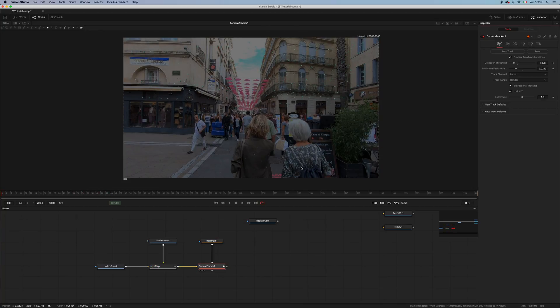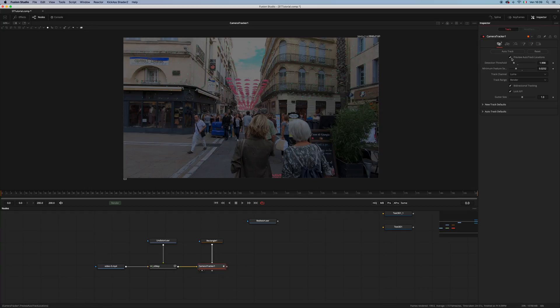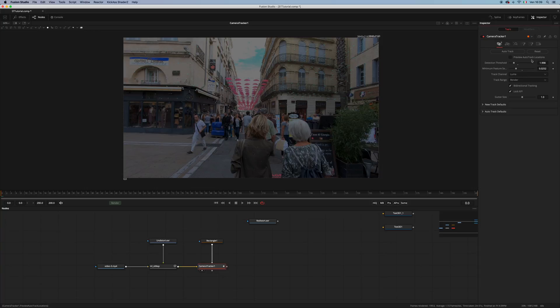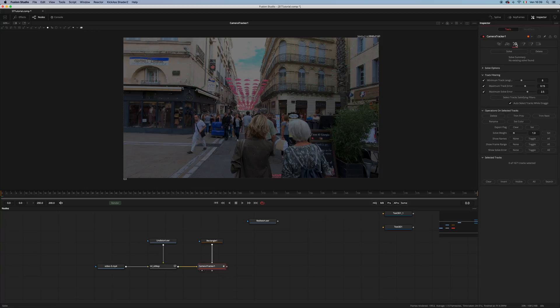Okay, tracking is now done. So let's disable the preview auto-location. And let's move over the solve tab. And I'm gonna solve and see where we stand.